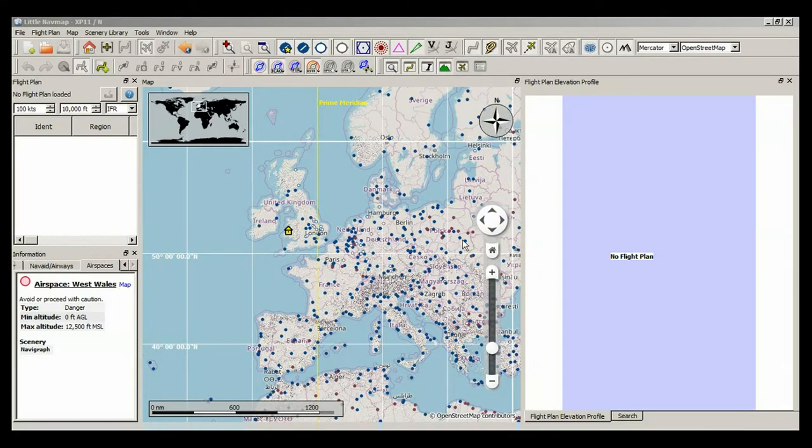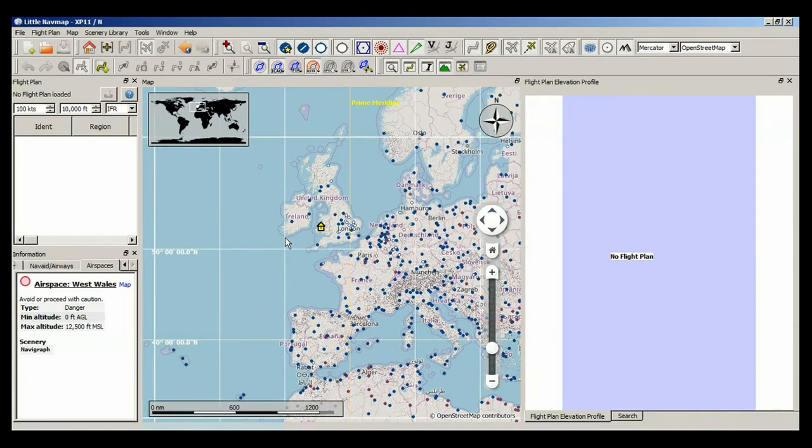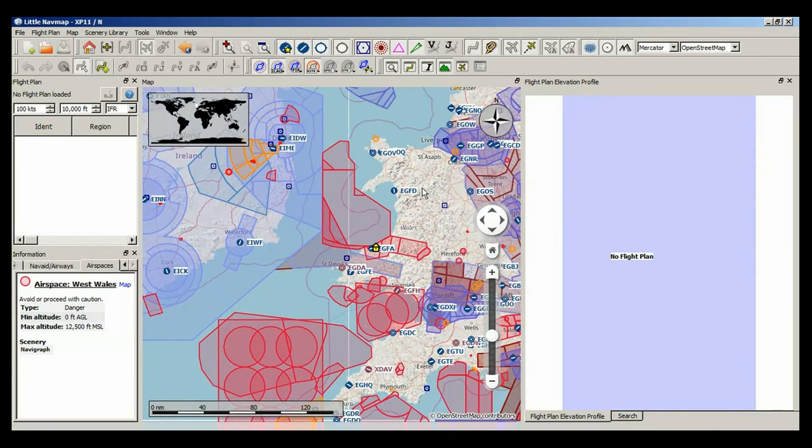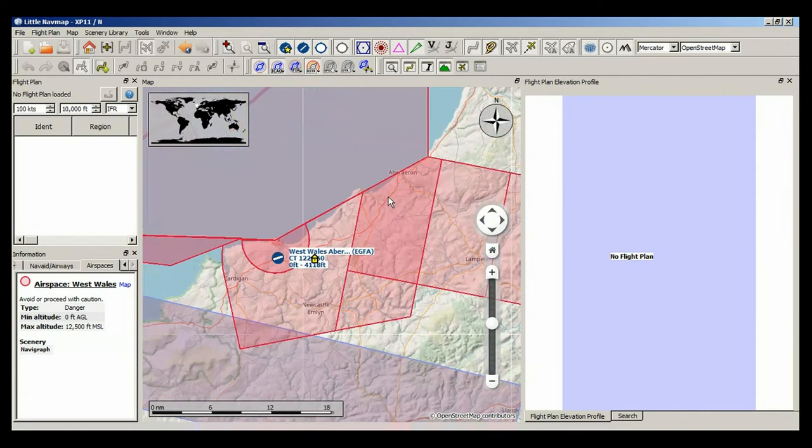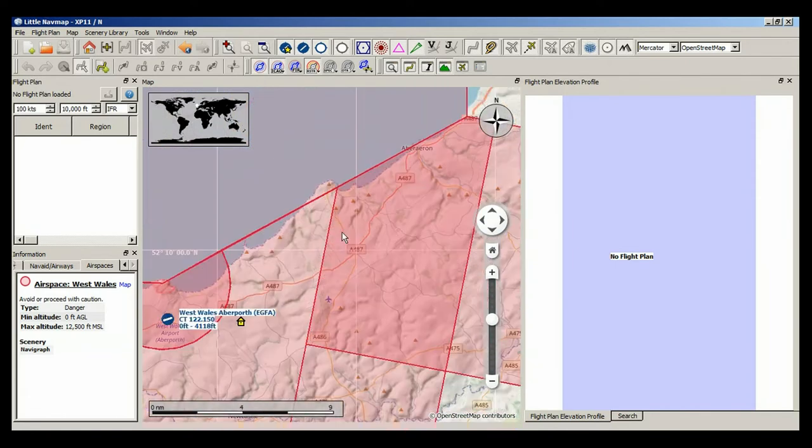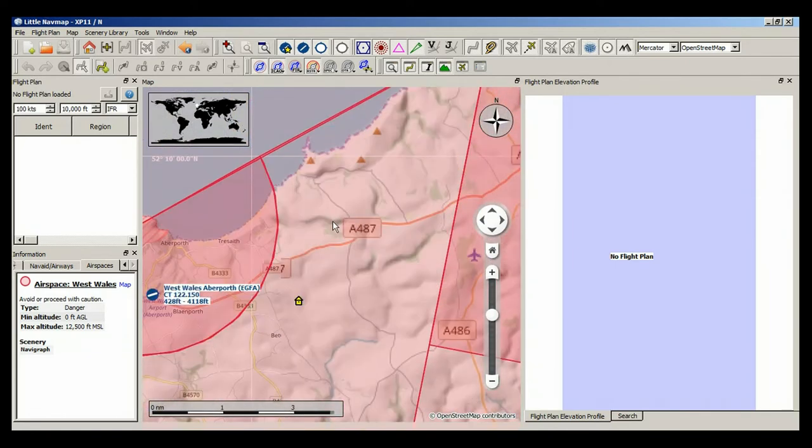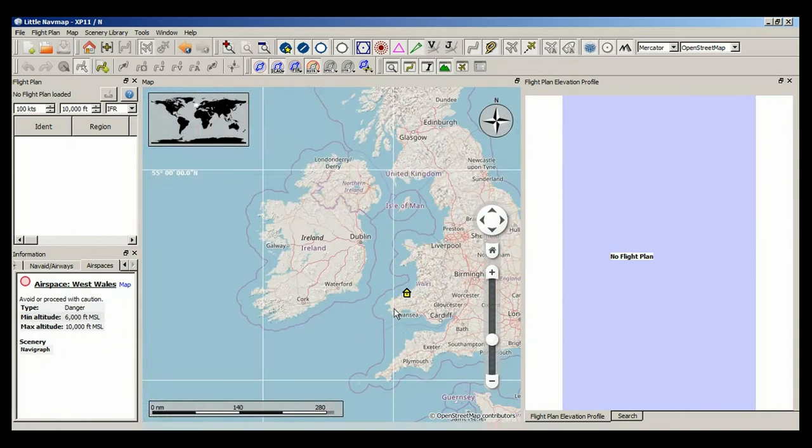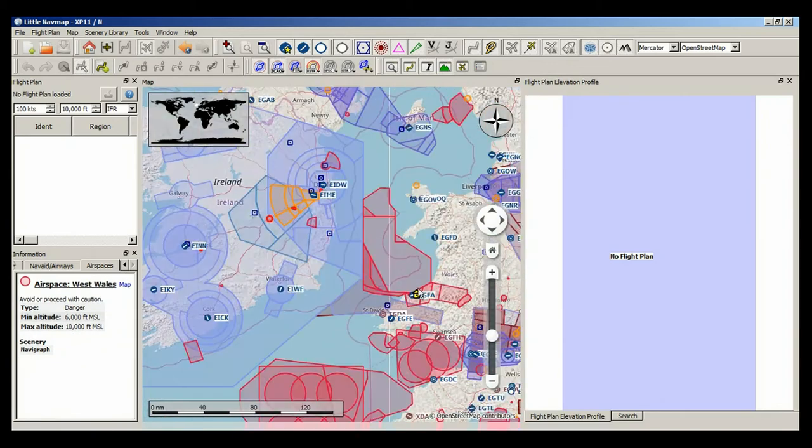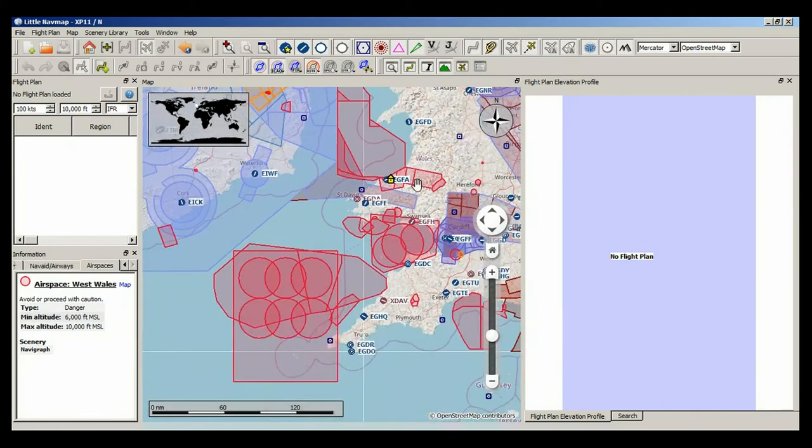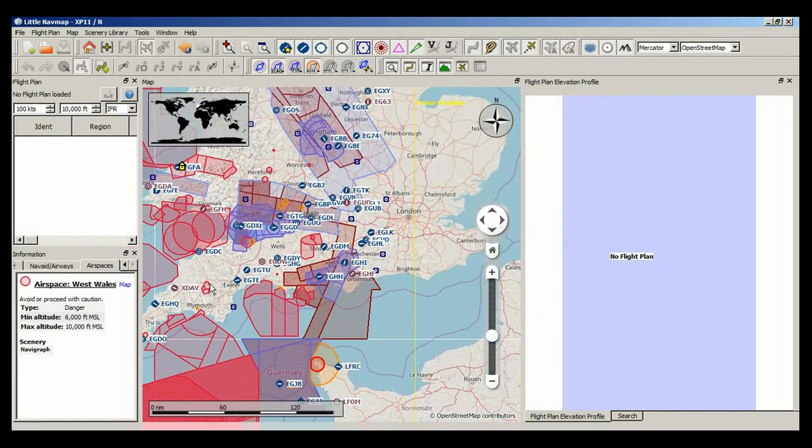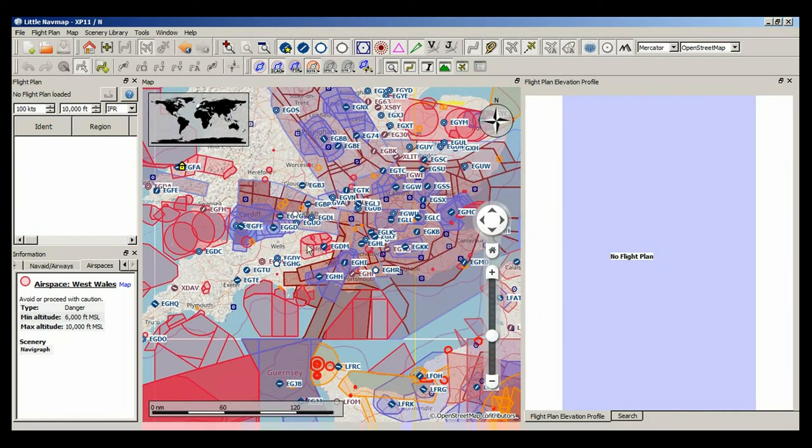Little nav map is a flight planner. There's Aberporth. That's all the segregated airspace around Aberporth for drone testing, which is cool. That's the one for Jamie. Then look down in the southwest of England. That's also segregated airspace for drones and other things.